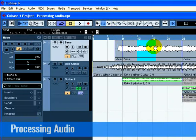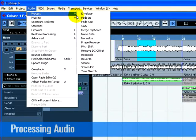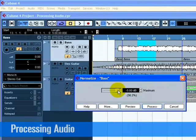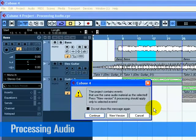Normalize raises the volume of the audio to the desired amount. A common use for normalizing is to raise the level of audio that was recorded at too low an input level. Go to the Process menu found under the Audio menu and select Normalize. Adjust the slider to the amount you desire. A setting of 0dB or minus 1dB is common. Press the Process button and your audio is now normalized.